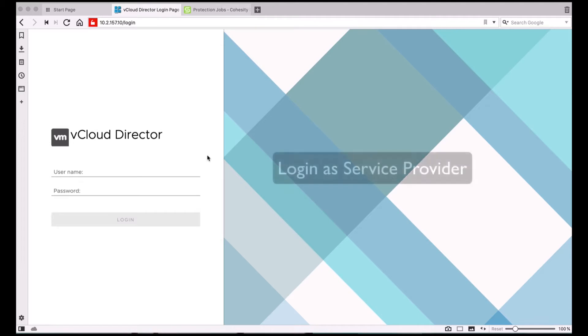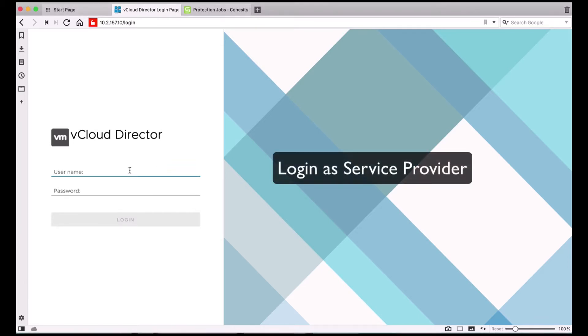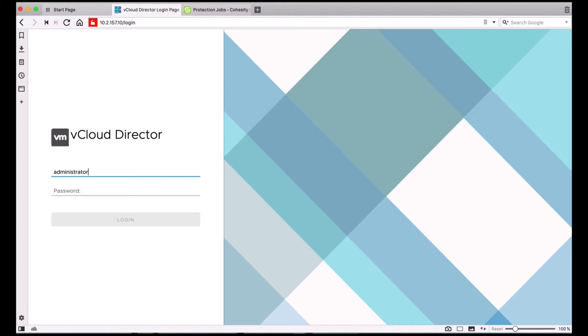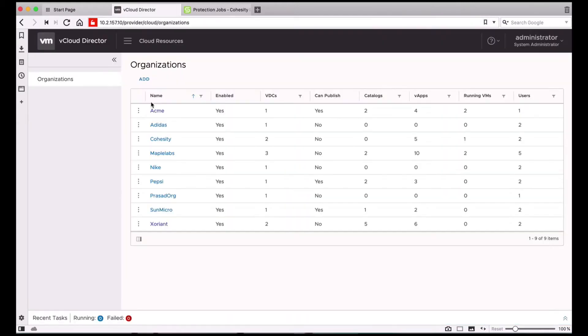I'm logging into my vCloud Director Instance as the service provider. Once you log in as the service provider, you'll see the list of organizations.